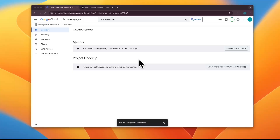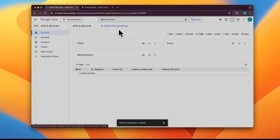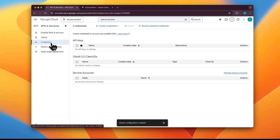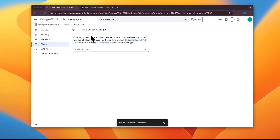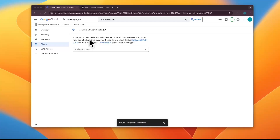Now we'll create an OAuth 2.0 Client ID. Navigate to APIs and Services, then Credentials, and click 'Create Credentials' — select OAuth Client ID, which requests user consent so your app can access user data. Something important: in our setup, the app being registered is not the MCP client. It's called an OAuth client ID, but we're doing this for the MCP server. In OAuth, the application that receives the user's browser redirect after login is the one that needs the client ID. The MCP server is the one that exposes the redirect URL — the slash auth slash callback endpoint.